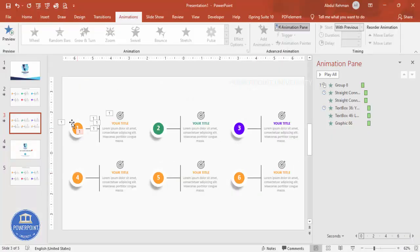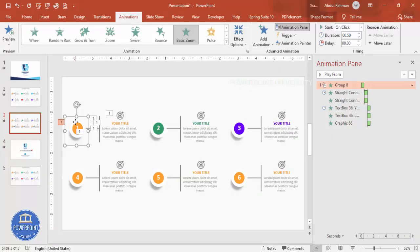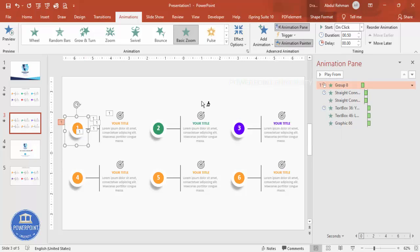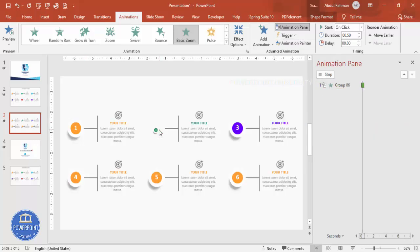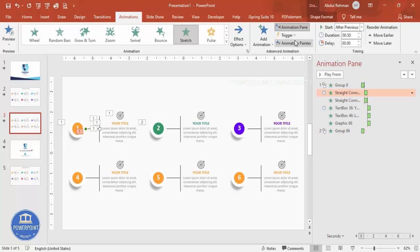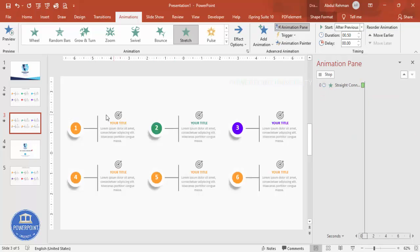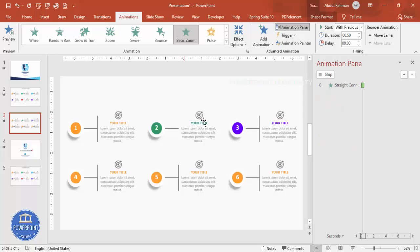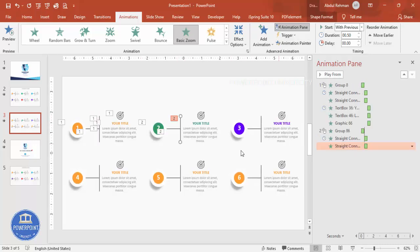Using the Animation Painter, you can quickly copy animations from one object to others. Select the animated object, click Animation Painter, then click the target object to apply the same animations. Repeat this process for each remaining element to efficiently apply consistent animations across all six content blocks.